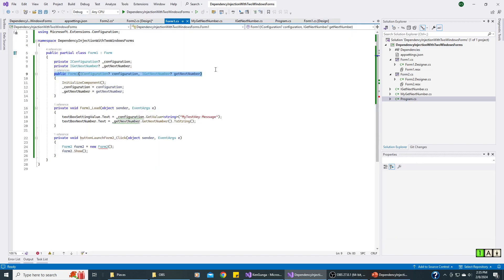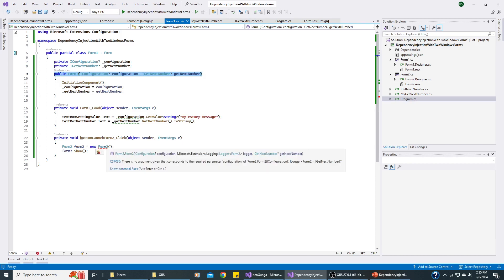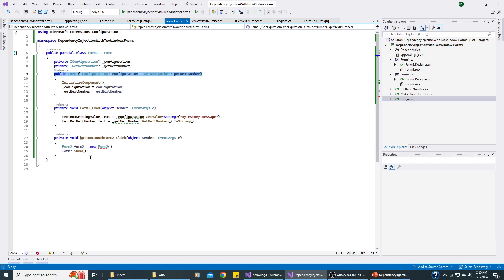And here's the source code for Form1. You can see that it uses dependency injection for the configuration and for GetNextNumber. And way down here at the bottom, you can see we've got a little error here trying to launch Form2. So let's take a look and find out what's going on.